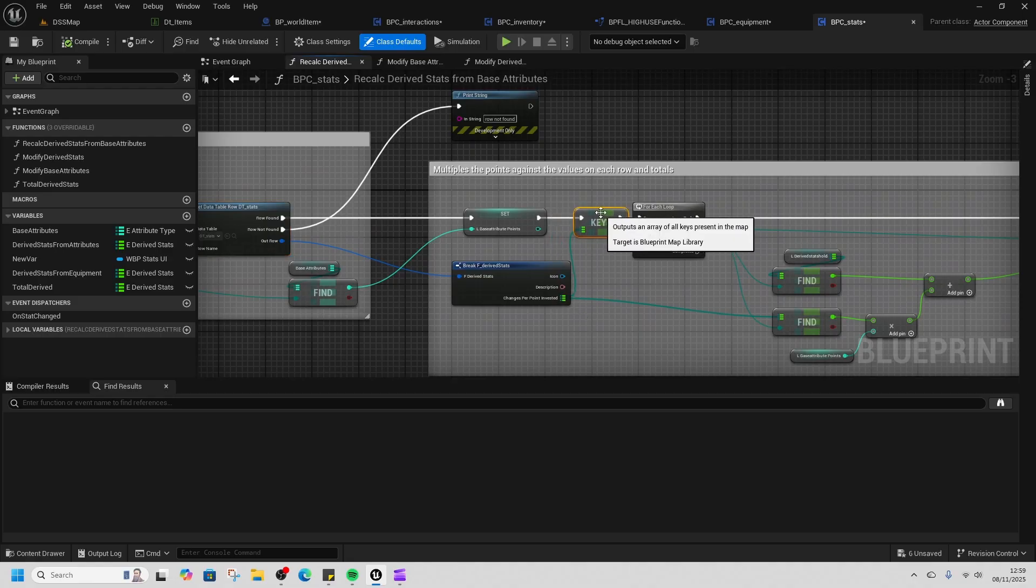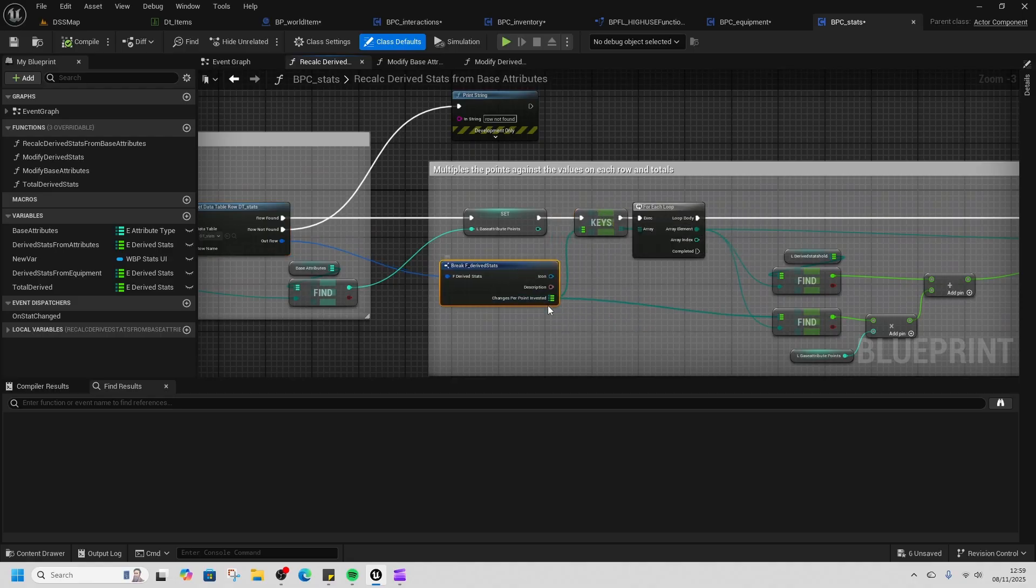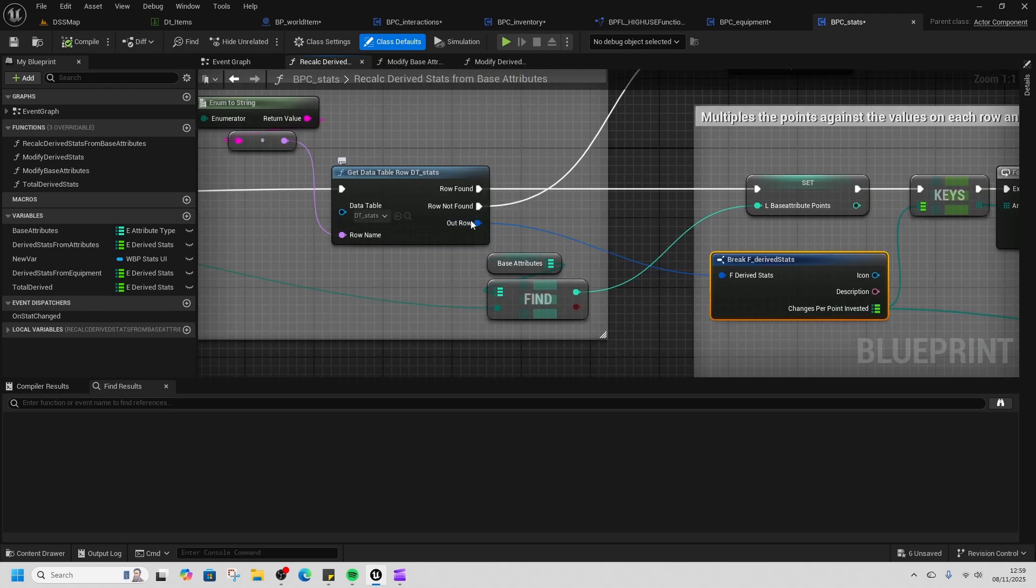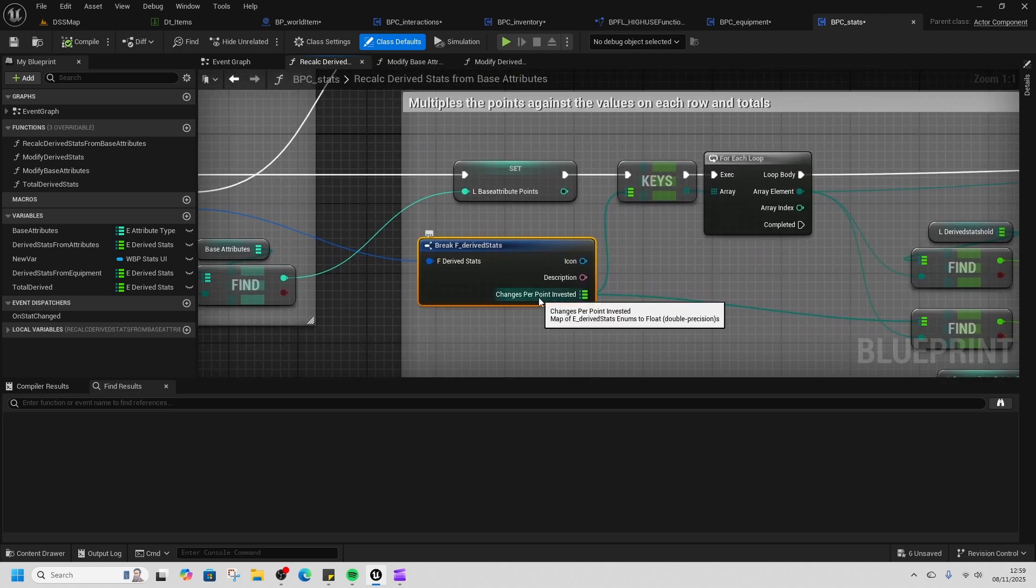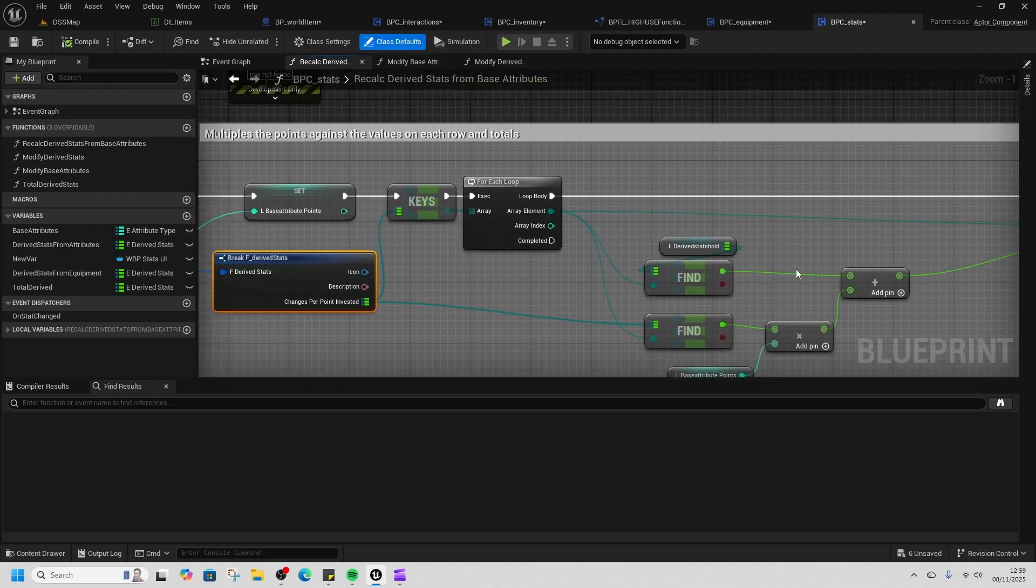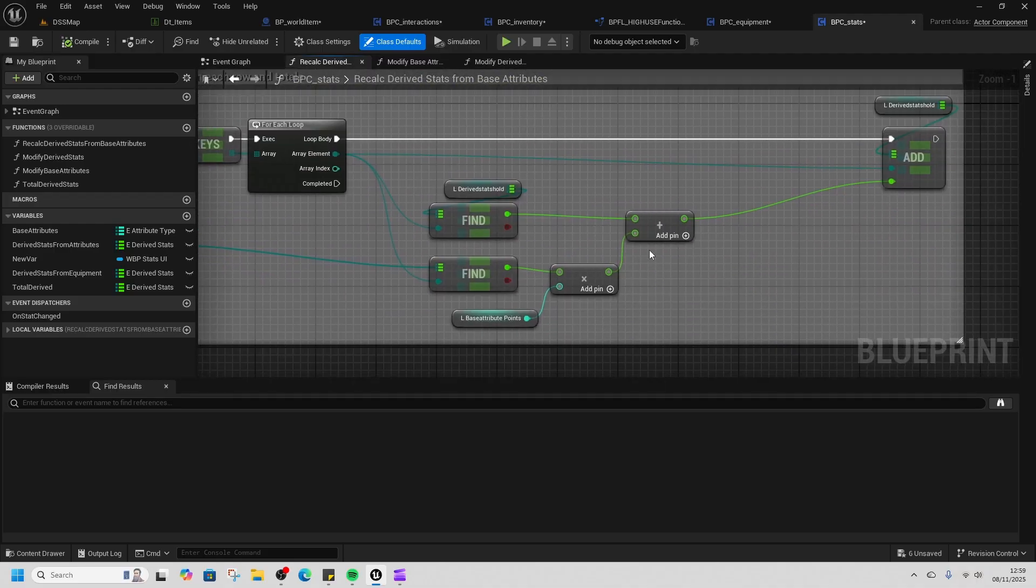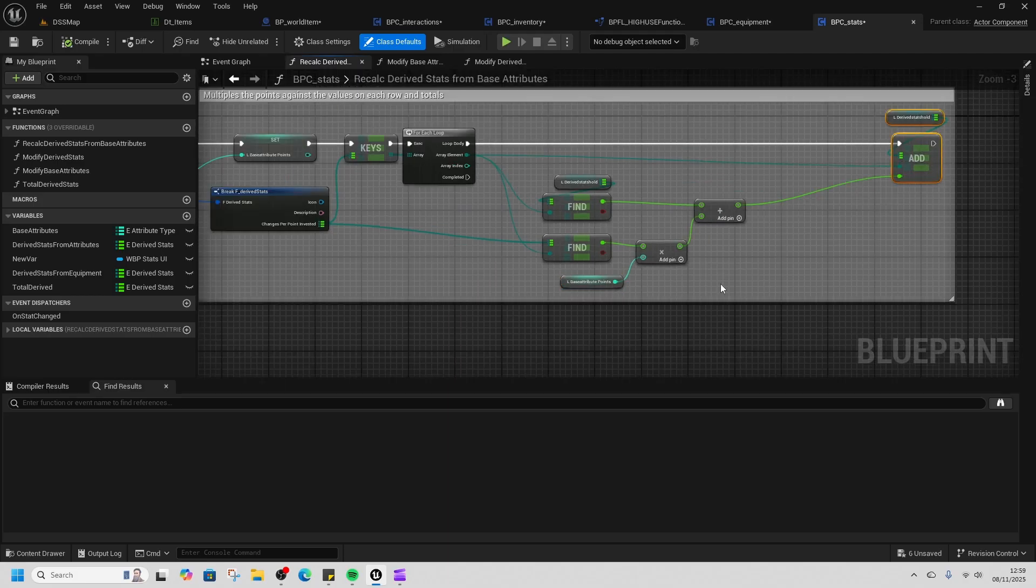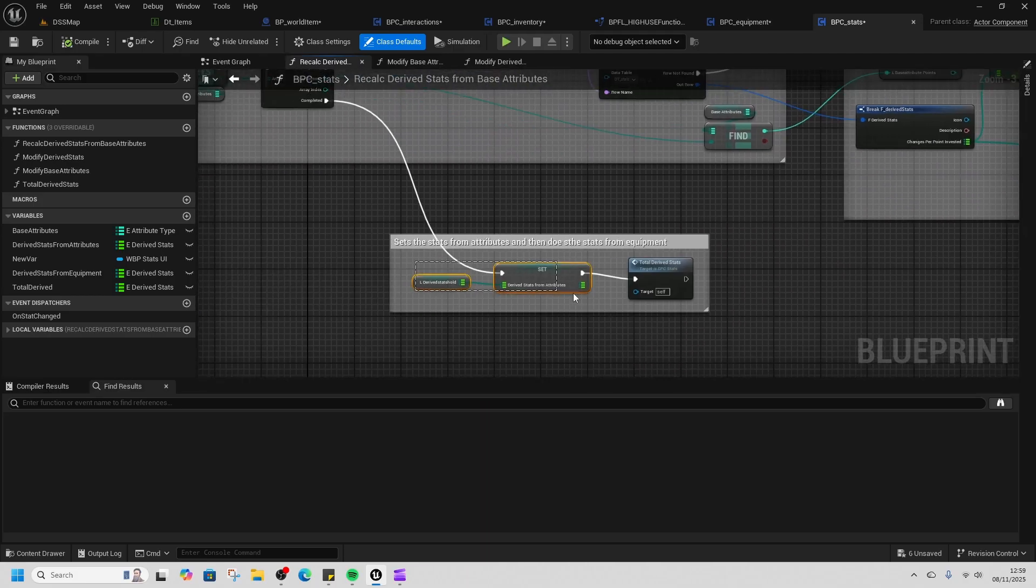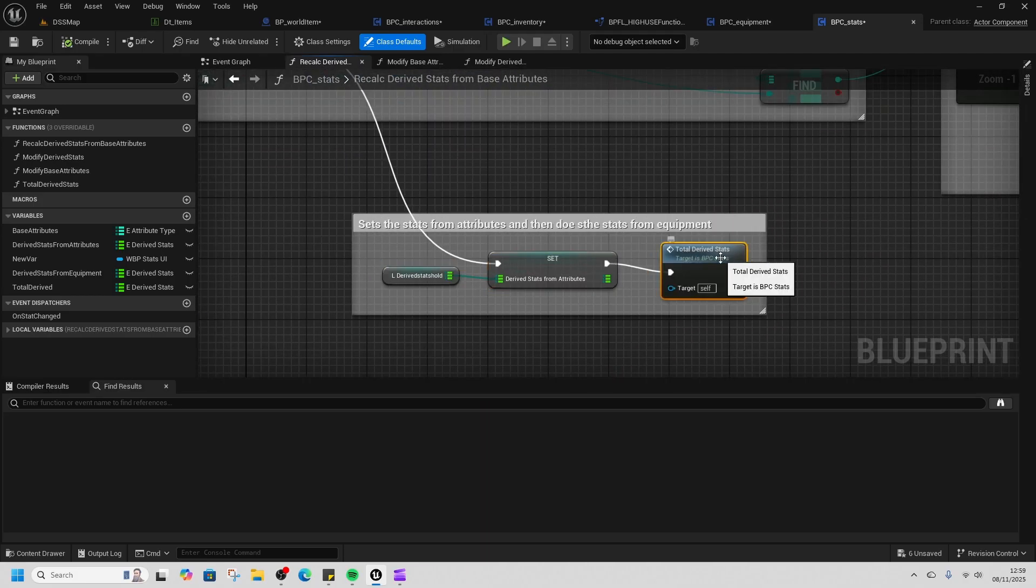Then we loop through all of the keys or the points that were invested. We find, let's say, vigor, and then we loop through all of the keys that are in the vigor setup. We add and times them together by the base attributes. We add them here—this creates our derived stats from attributes. Then we run our total derived stats.